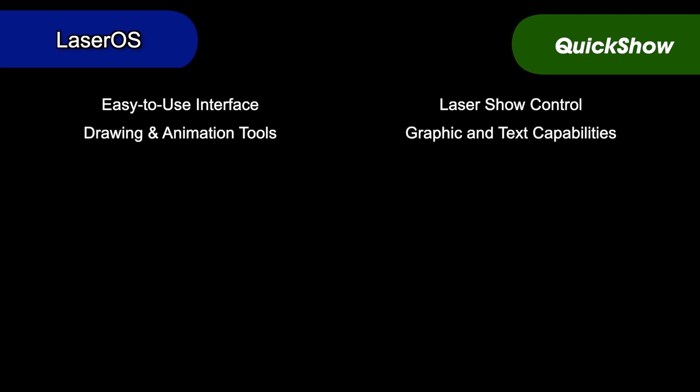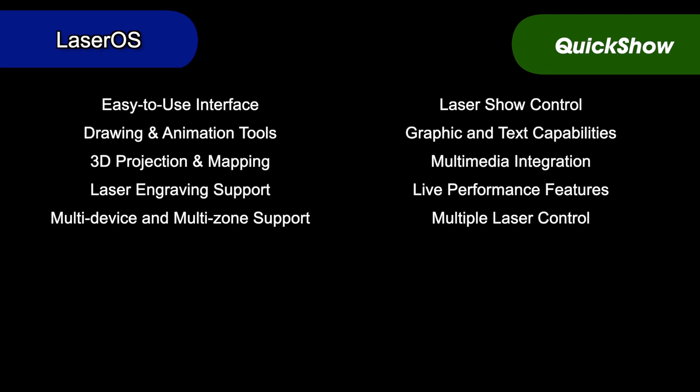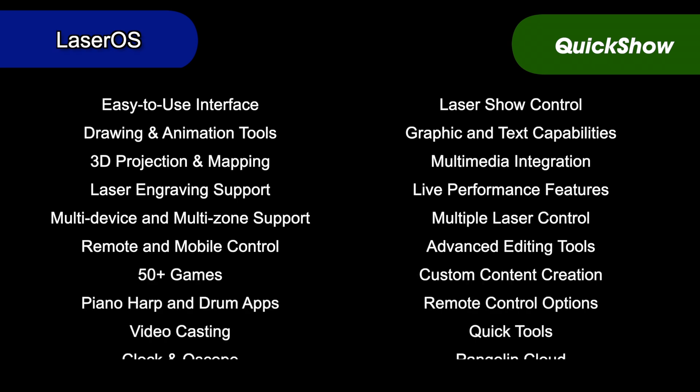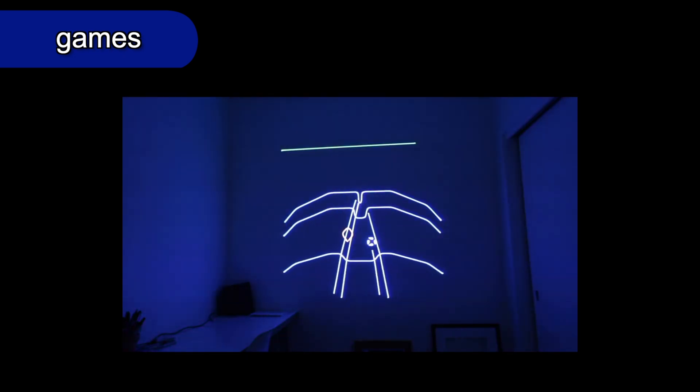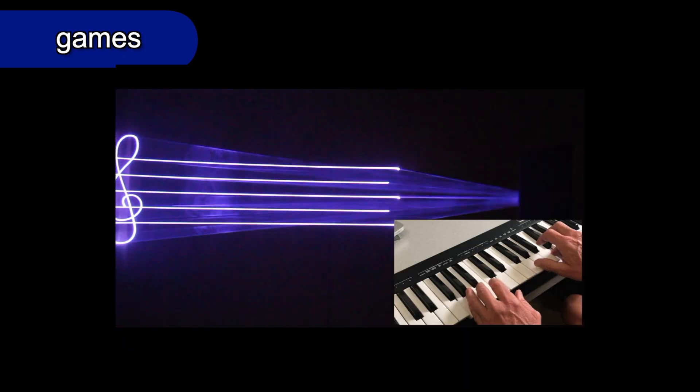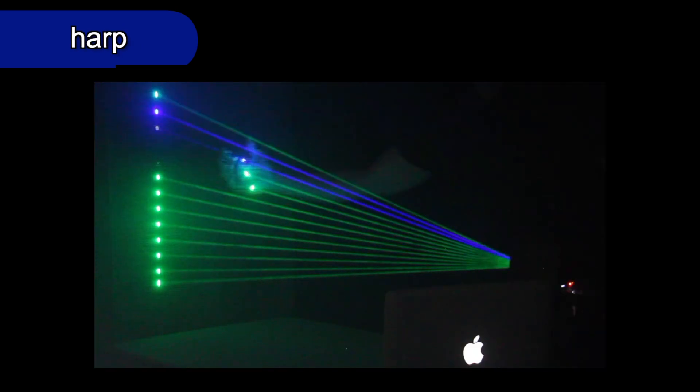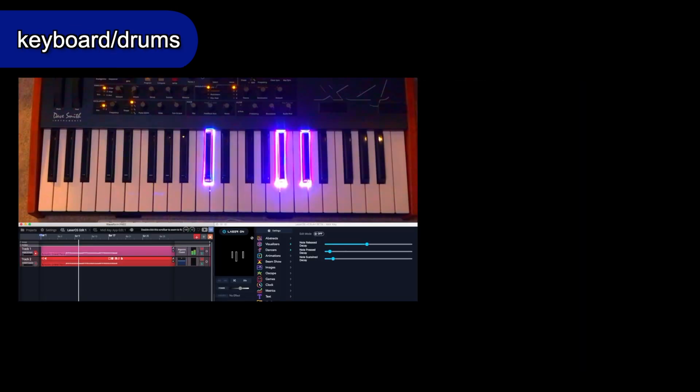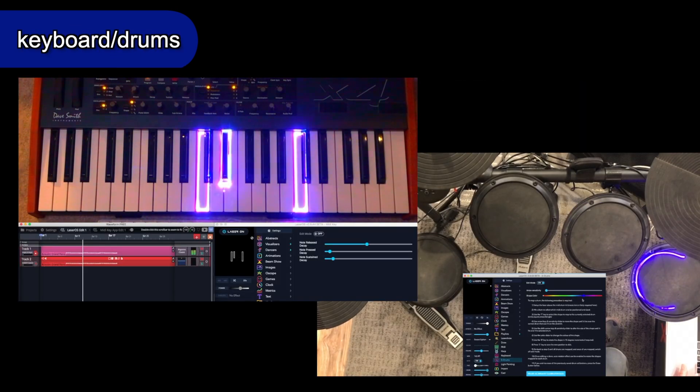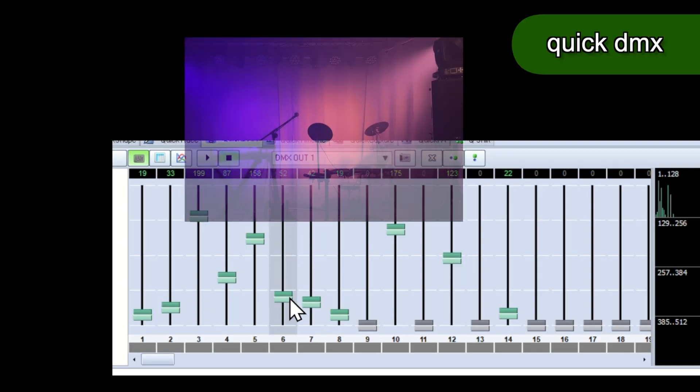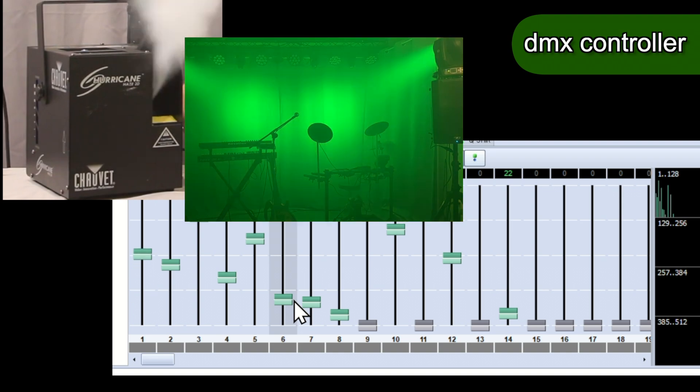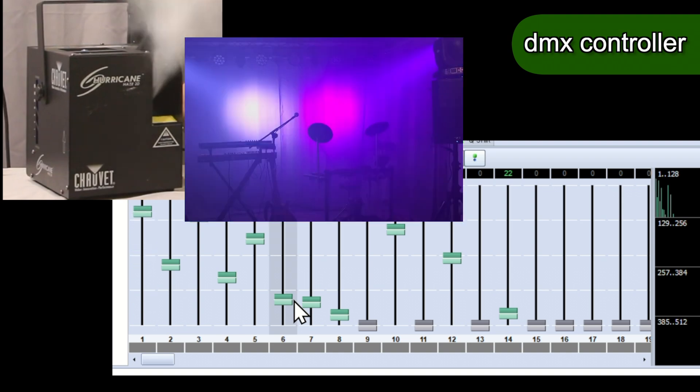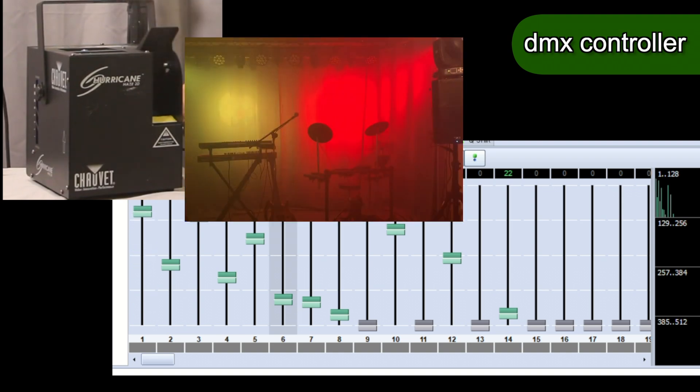Each of these systems have so many features that a video like this can barely scratch the surface. But here are a few things that are kind of unique to each one. LaserOS has a bunch of fun apps like games and cool things specific to music, like a laser harp, and the ability to map triggers to keyboards or drums. QuickShow has a tool called QuickDMX that's basically a software DMX controller where you can create and synchronize cues for lights and hazers.